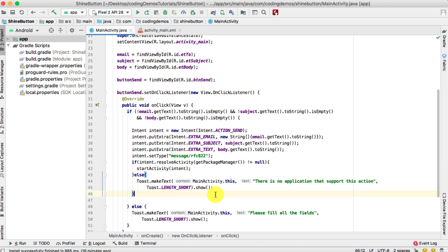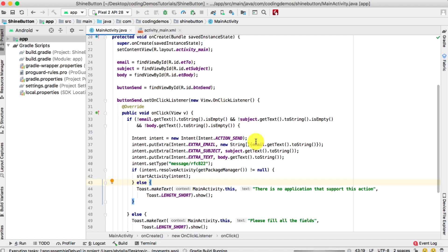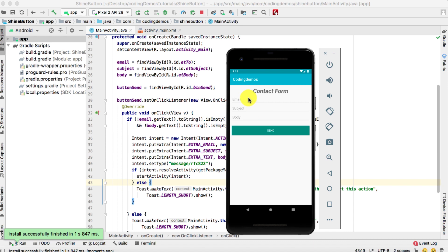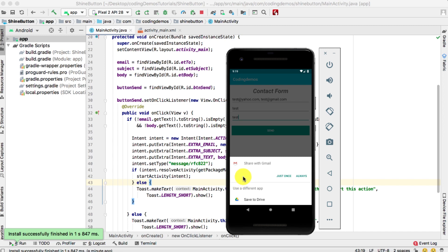Let's run the app and see how it looks in the emulator. Once built, I enter a sample email — you can actually input multiple emails — then add a second email, a subject, and a body, then tap Send.